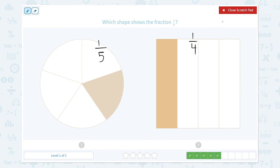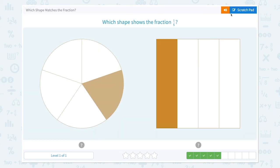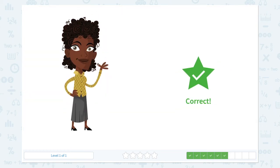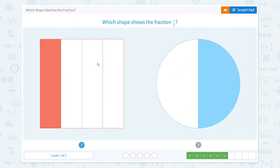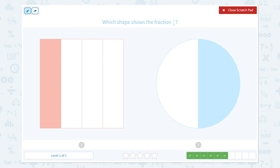Great! We have 4 more questions to go. Which shape shows the fraction one-half? This shape shows 1, 2, 3, 4 — one-fourth. And this shape shows one-half. Awesome!